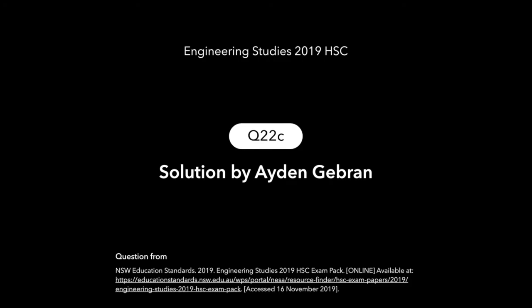That's the solution to question 22C from the Engineering Studies 2019 HSC paper. Thank you.